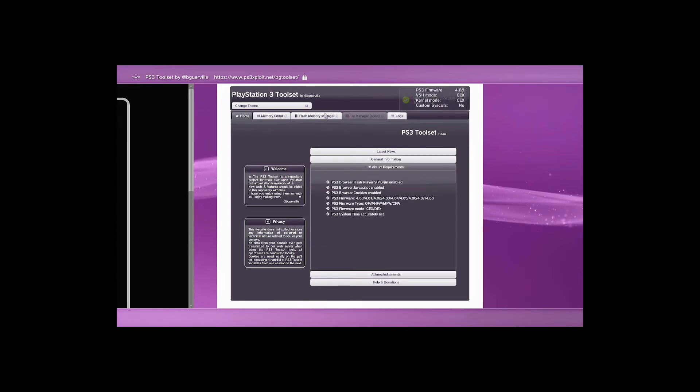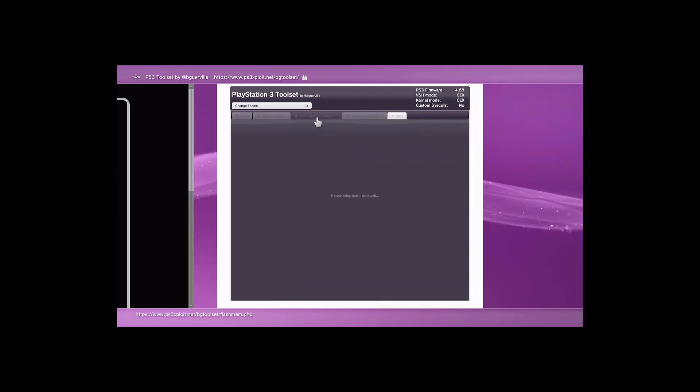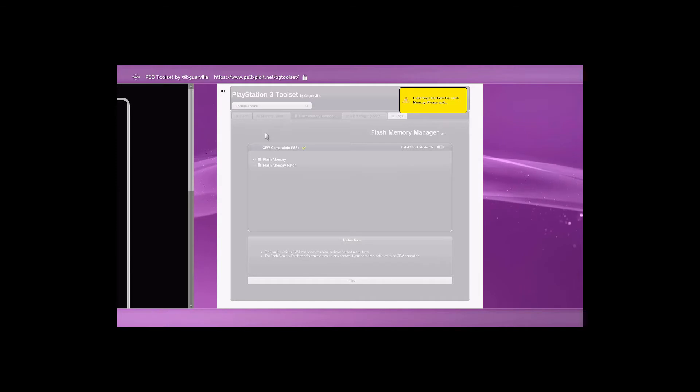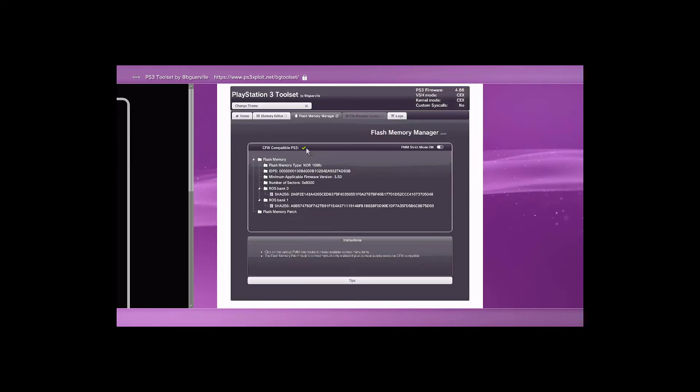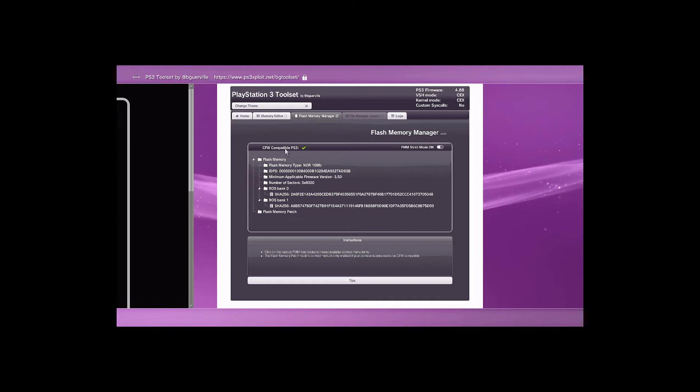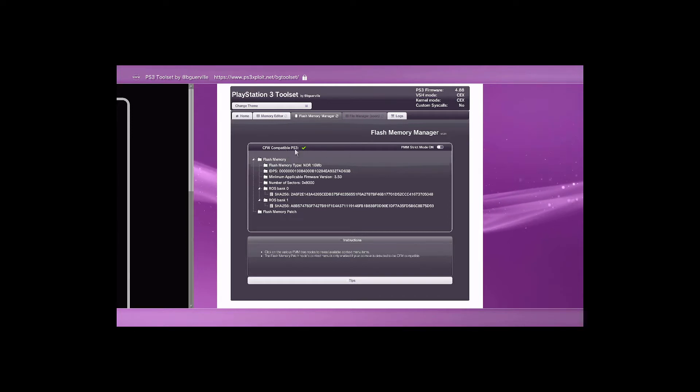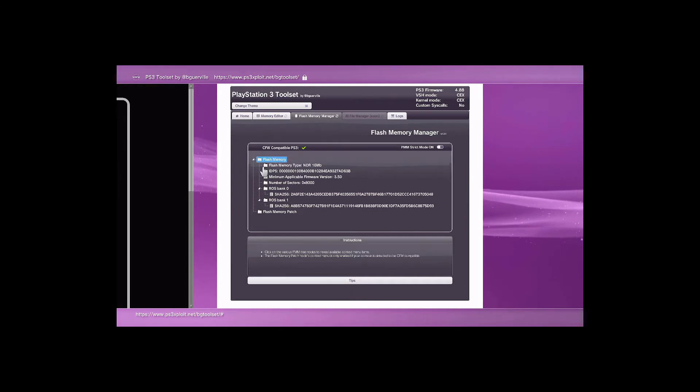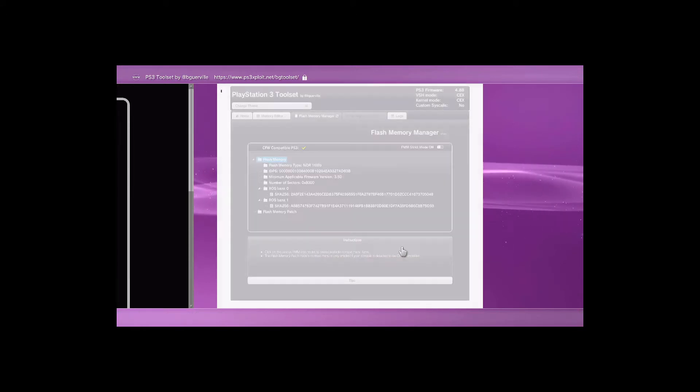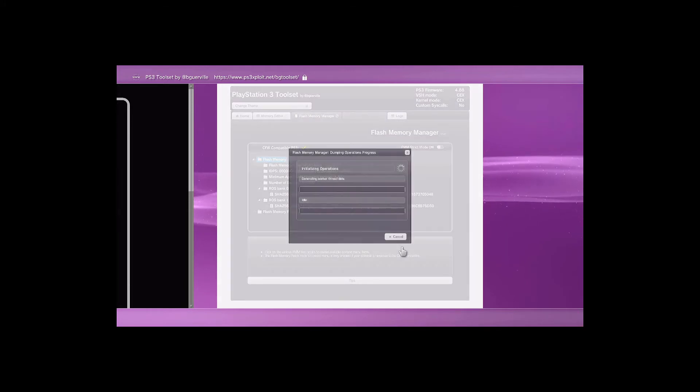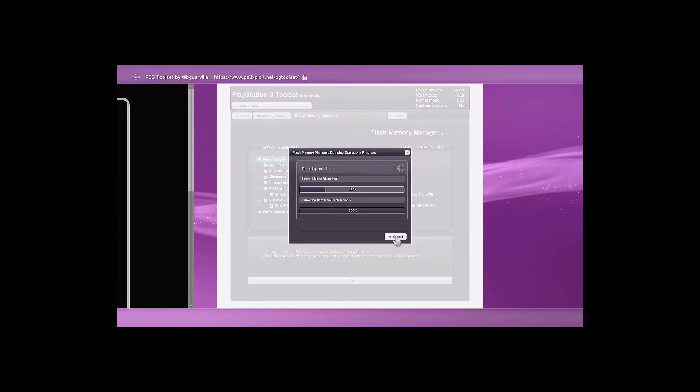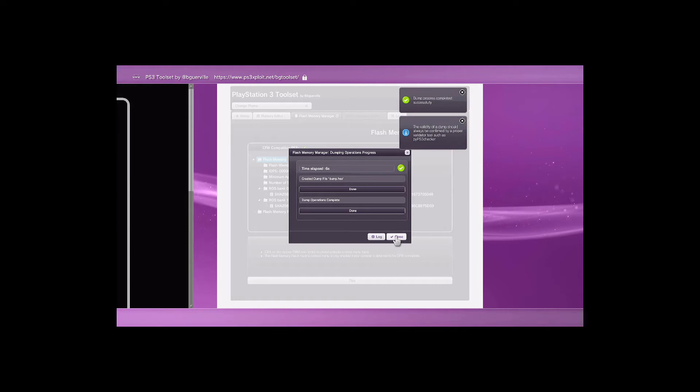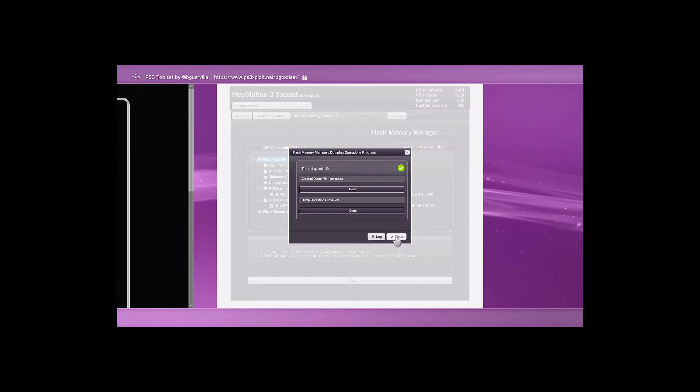We'll go to flash memory. Make sure your USB stick or USB hard drive is plugged in. If you get this green checkmark, that indicates your PlayStation is able to put the custom firmware on. We're going to flash memory, save flash memory backup. Choose the USB and hit save. It should only take a few seconds. It's like 16 megabytes. Once this is done, we're going to jump over to the computer.